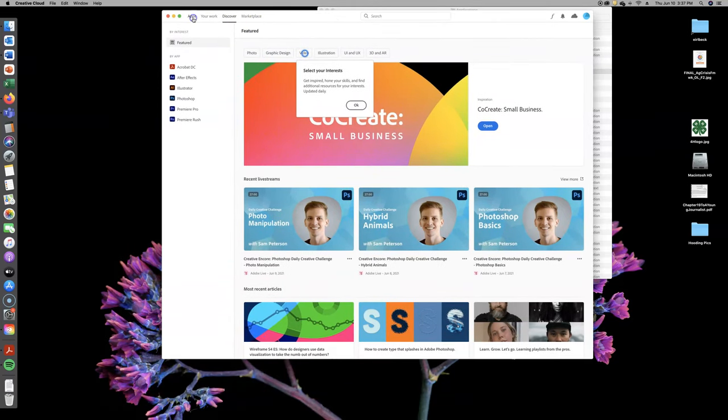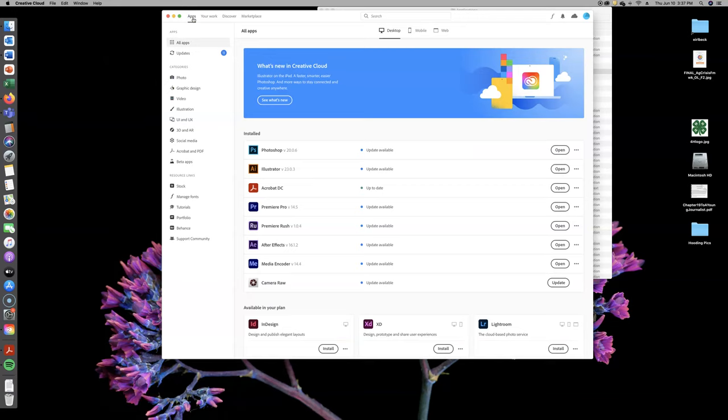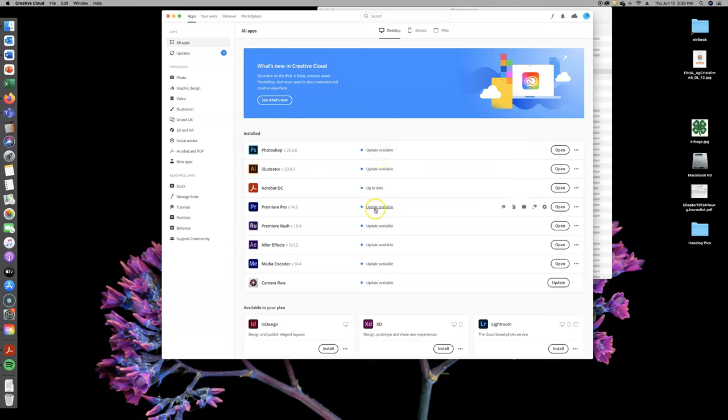I'm going to come over here to apps because I wanted to start here. So this tells me a lot of things. Number one, it tells me what programs I need to update. Right here, Premiere Pro update available. So I could click here on open and it would start updating Premiere Pro. I'm not going to do that right now because I'm busy recording something.